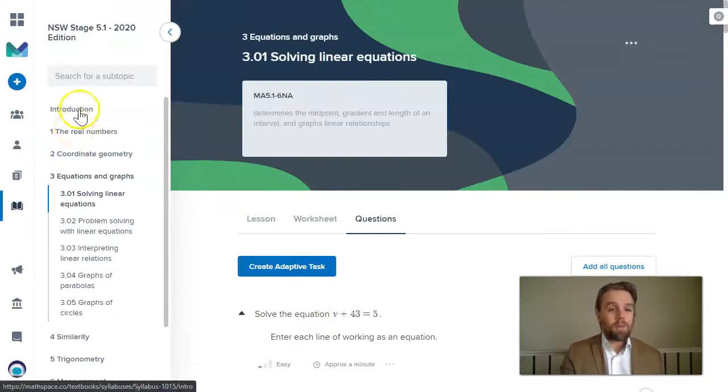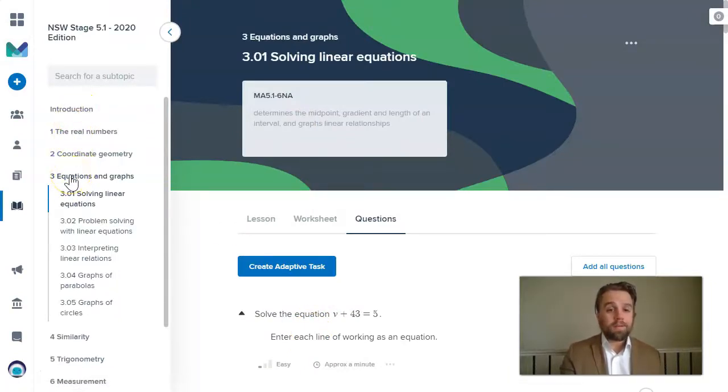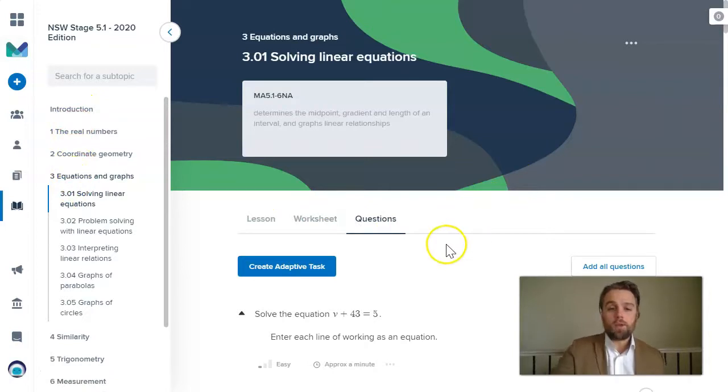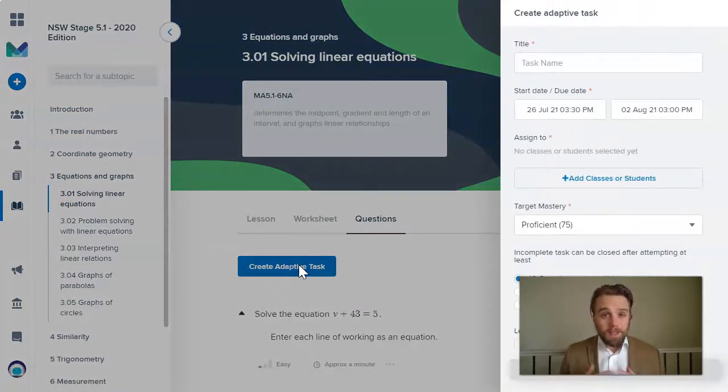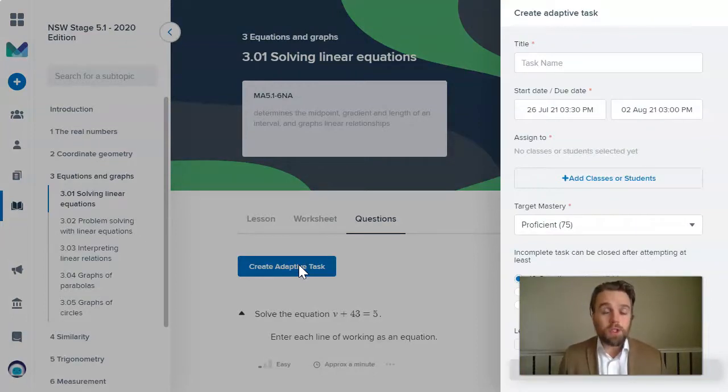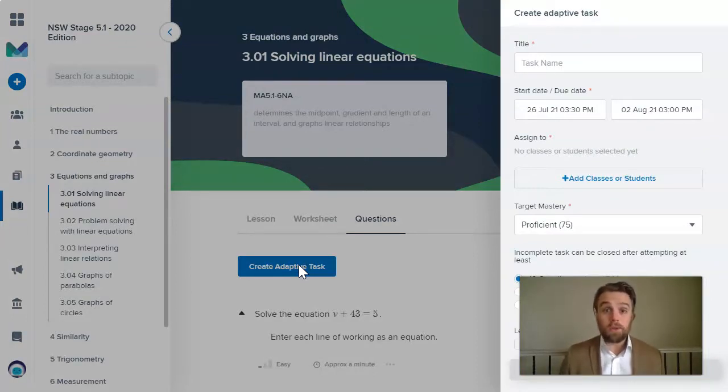And then you can come to a topic like equations and graphs, for example, and you could just simply assign your students an adaptive task. And that means Mathspace will just give the questions to the students to do, and it will be based on their individual performance.